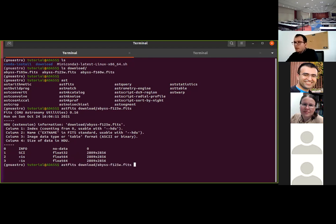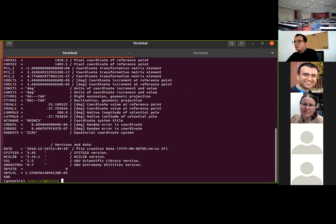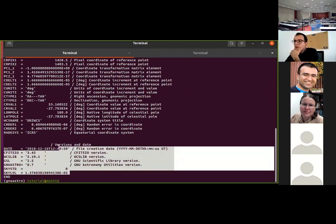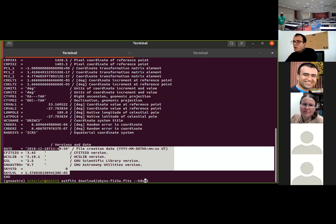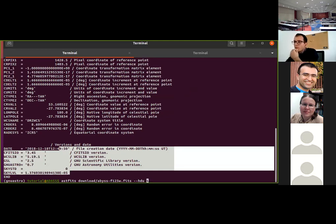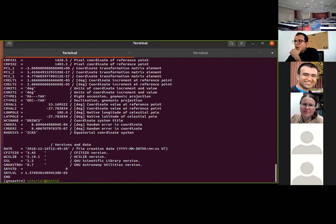If you want to look inside a specific extension, type '--hdu=1' and you will obtain the header of the first extension. You can also use shorter options such as '-h1' or '-h 1'. These are the different ways to specify arguments to gnuastro programs.